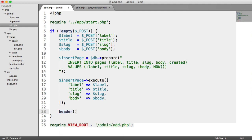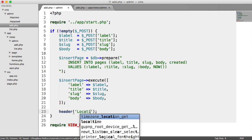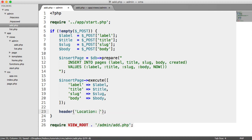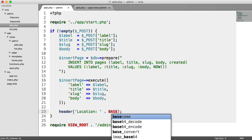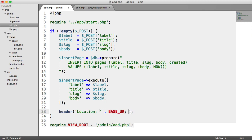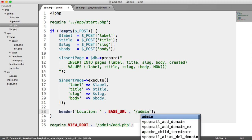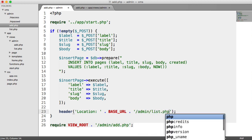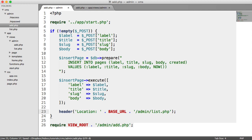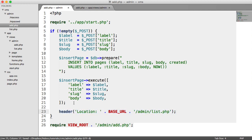So for this, we can use the header function to go ahead and send a header to redirect the user. So the location for this is going to be base URL. So we're just appending this on. And then it's forward slash admin forward slash list.php. So all that's doing is redirecting the user.